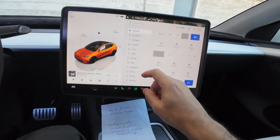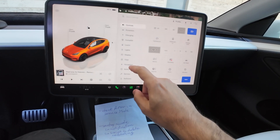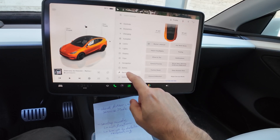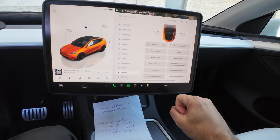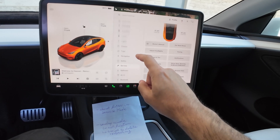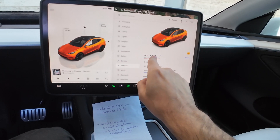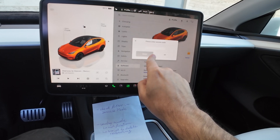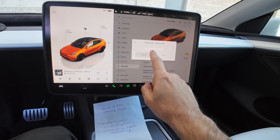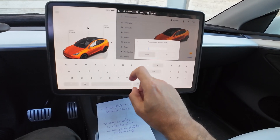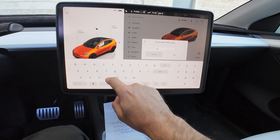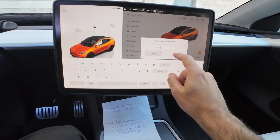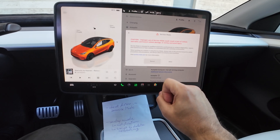To check the service mode, go to Controls, then go to Service. Here you get all this information, but if you go to Software and hold your finger on the name of the Model Y, you get a pop-up where you can type 'service' to enter service mode.